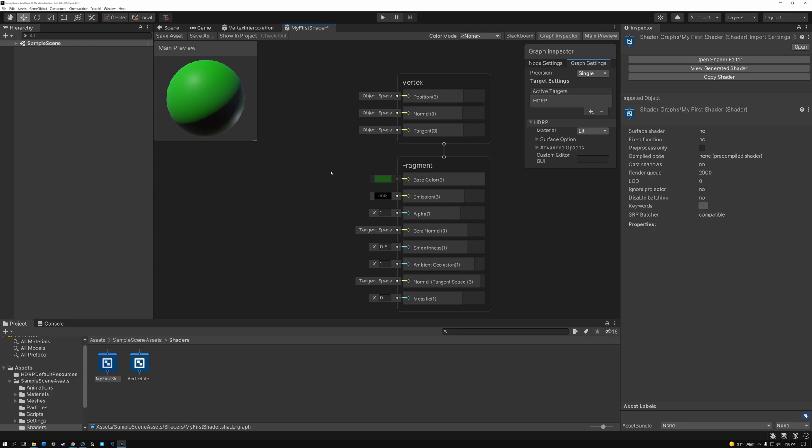So we've just created our first shader in both Unity and in Unreal. And now we're ready to jump in and create all kinds of new things. Well, we're going to do that next week. We're going to start out and I'm going to explain some of the most basic math nodes that you can use in shader editors. We're going to talk about multiply and divide and add and subtract.